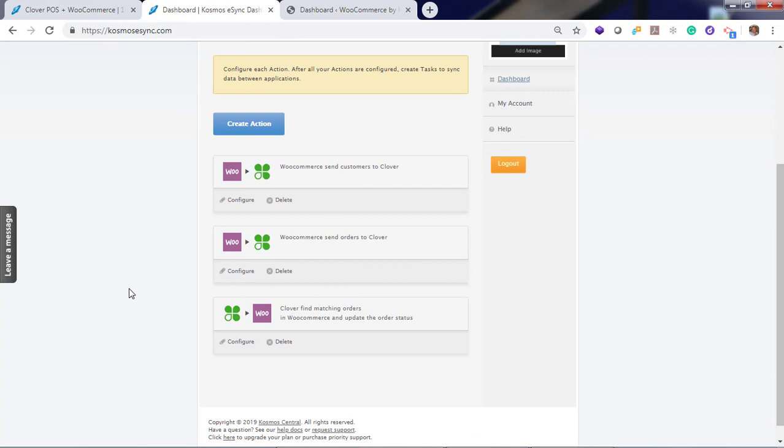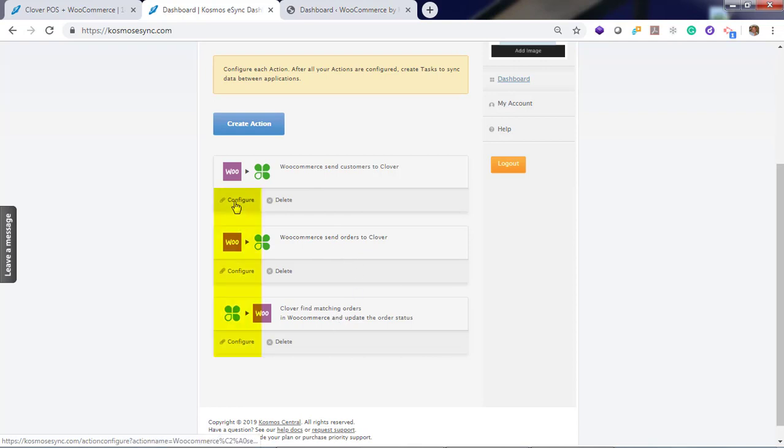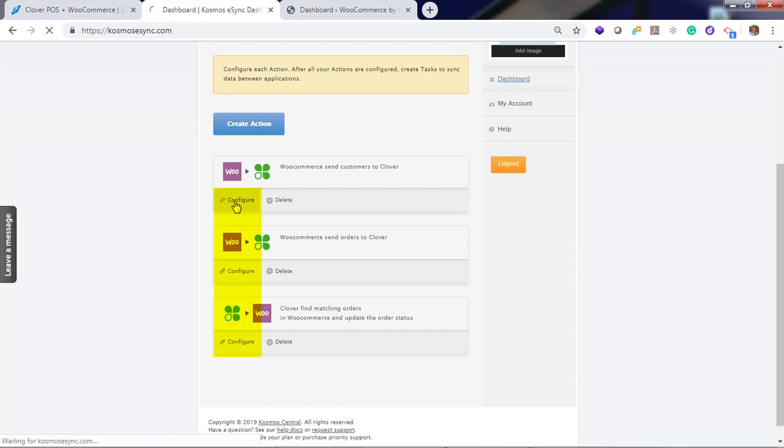Now you'll see your list of actions. The first action, send customers. Then process the order. Then change status. You will now need to configure your actions.